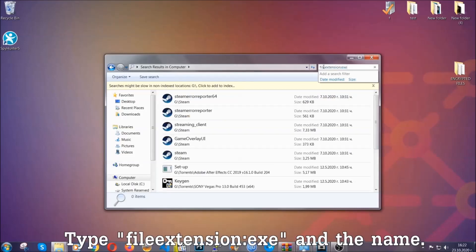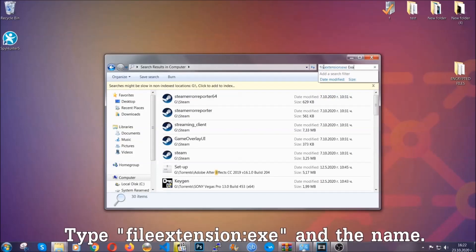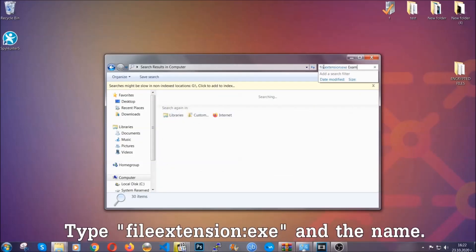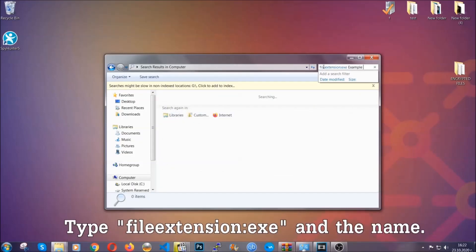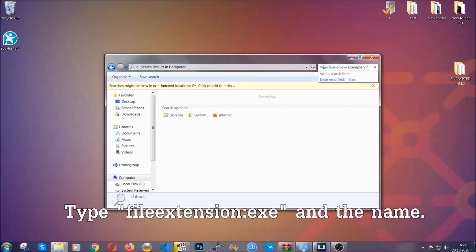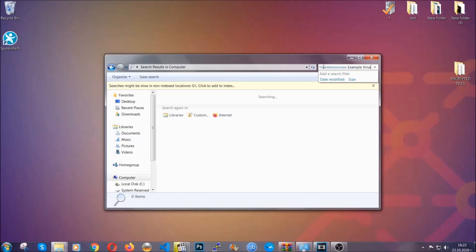Now what you're going to do is open my computer and then you're going to type the file extension, double dot the file extension, exe in this case. Example virus name is just to show you how it works.